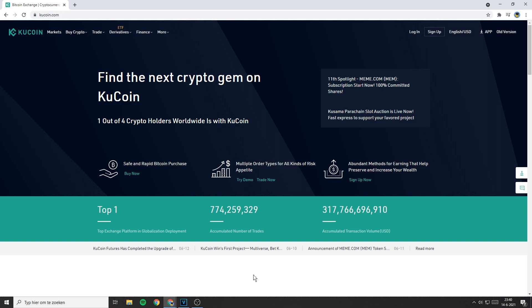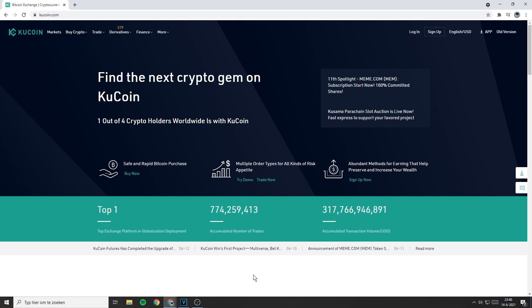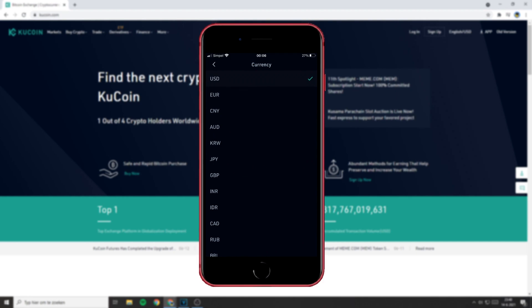Hello everyone and welcome to this KuCoin tutorial. In this video I will show you how to change the currency on the KuCoin exchange. I will show you how to change the currency on the website and on the mobile app.